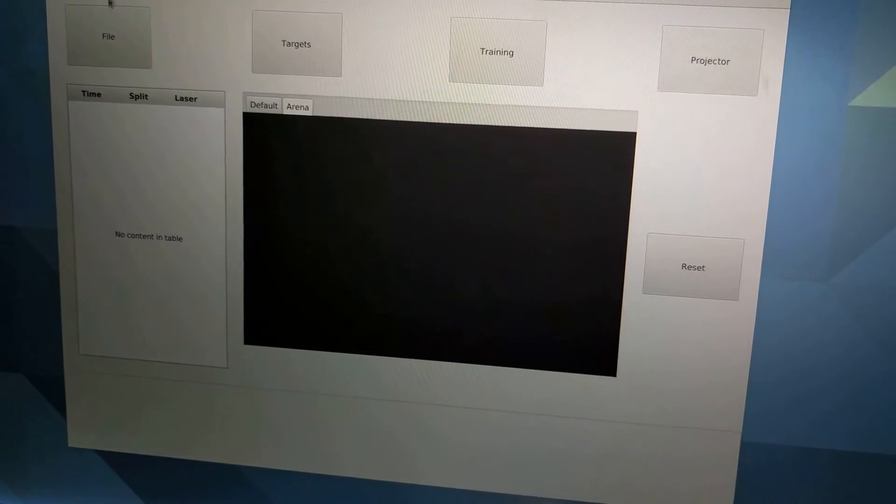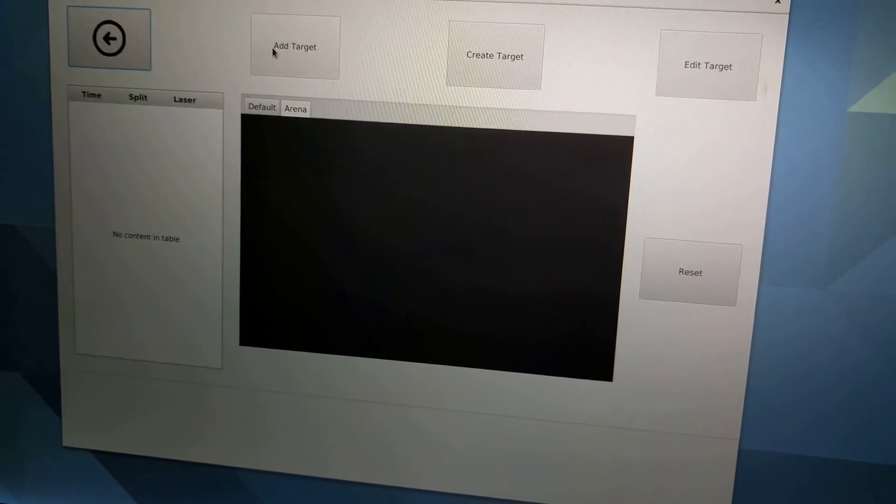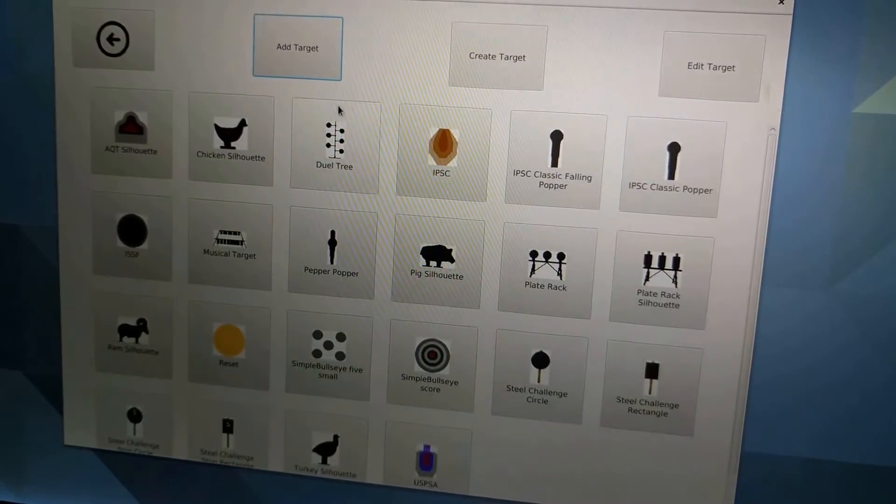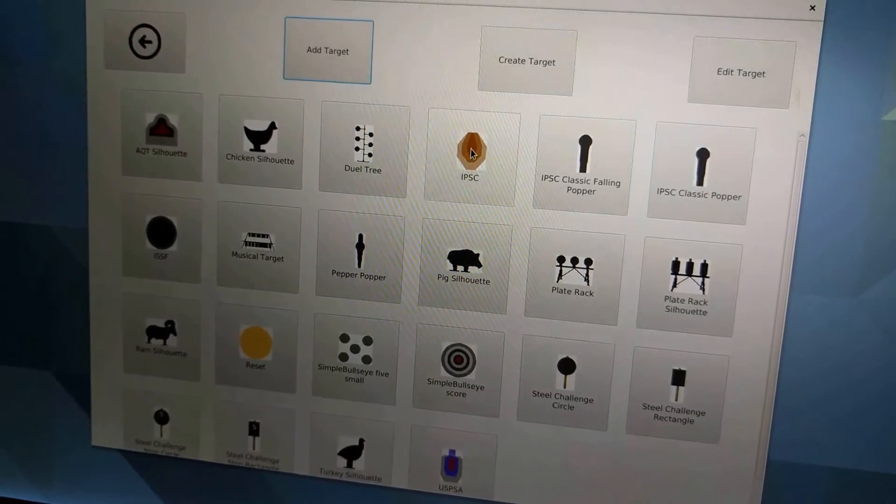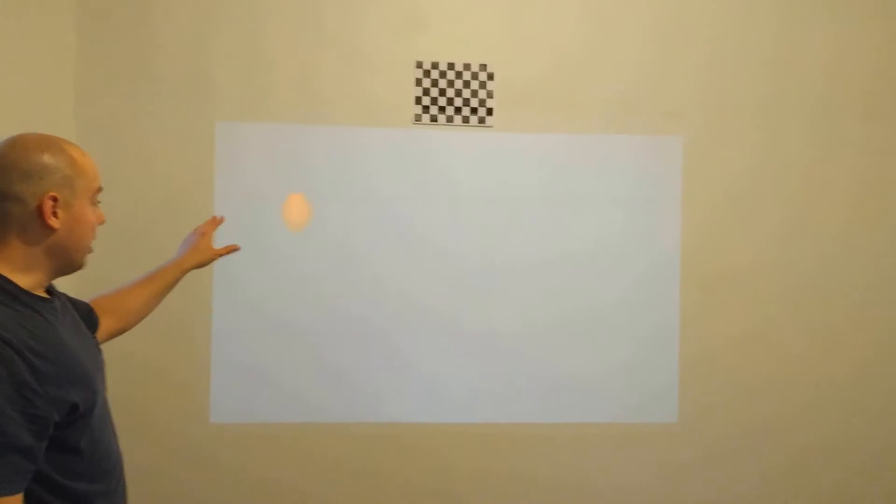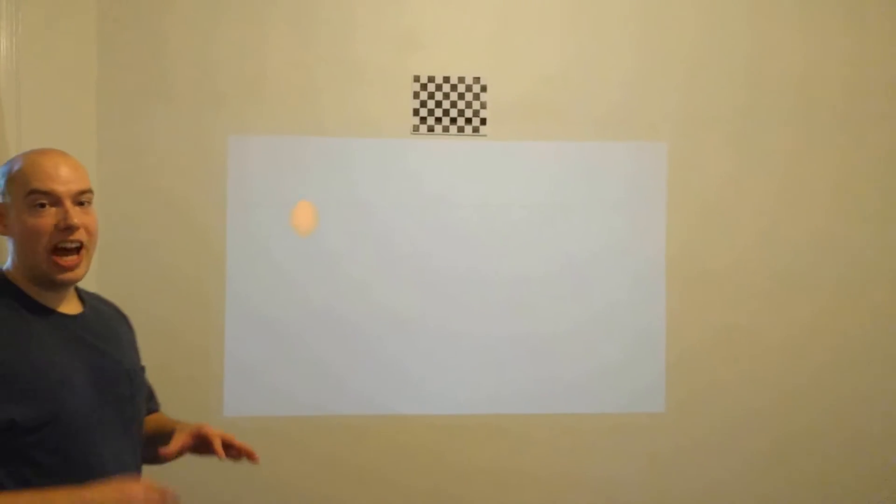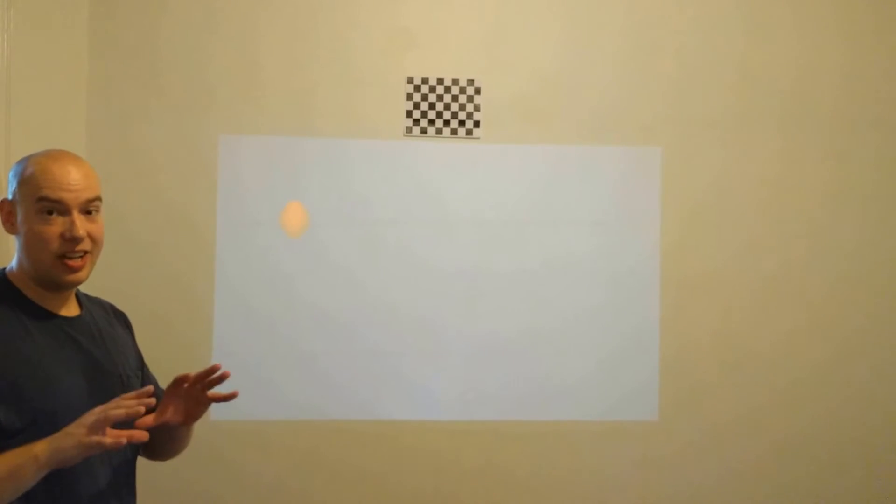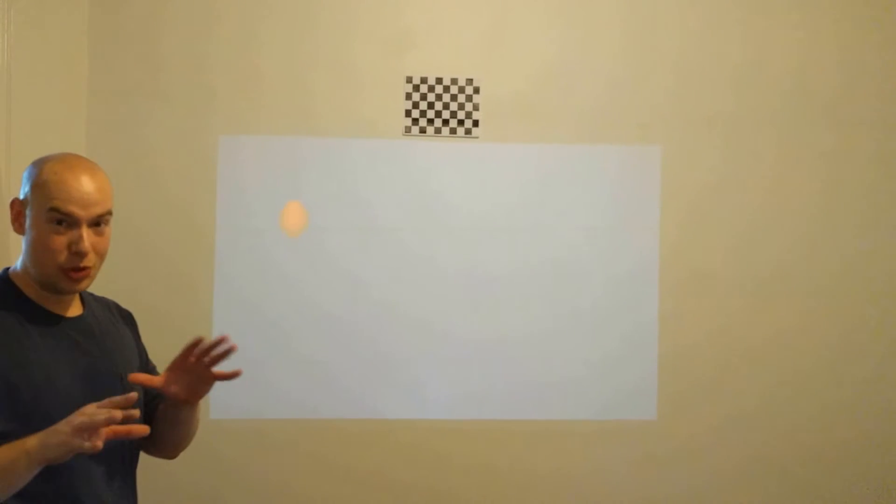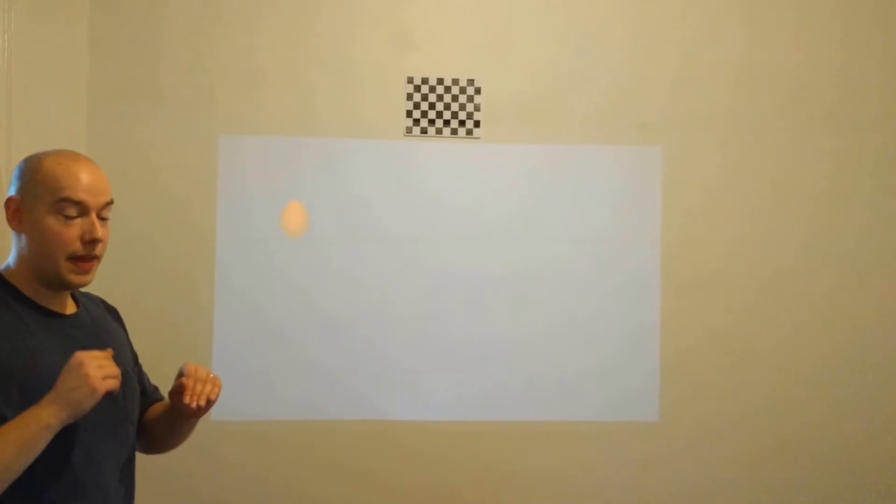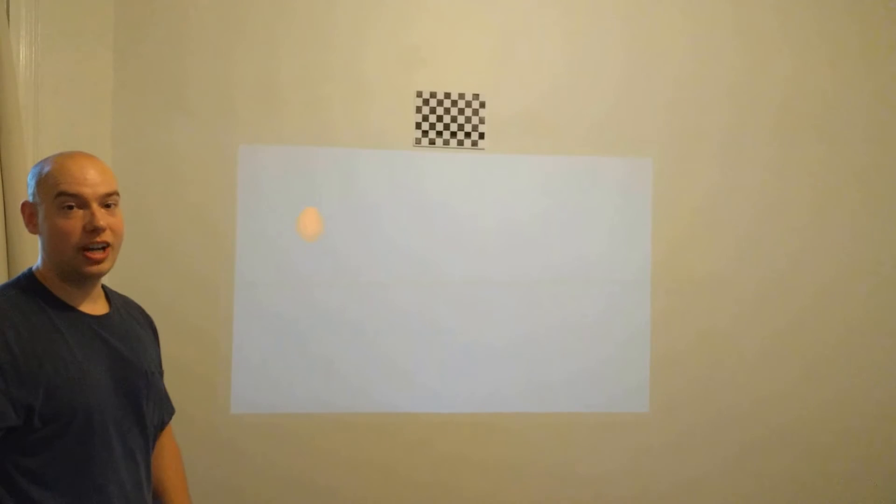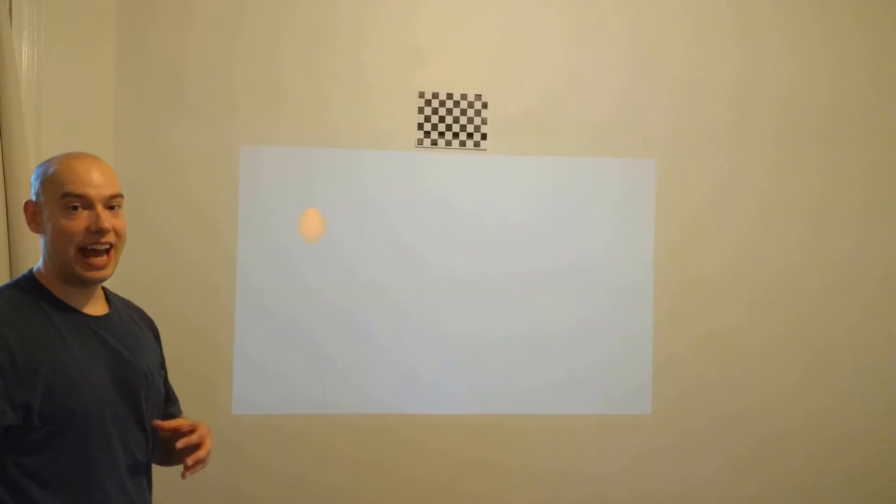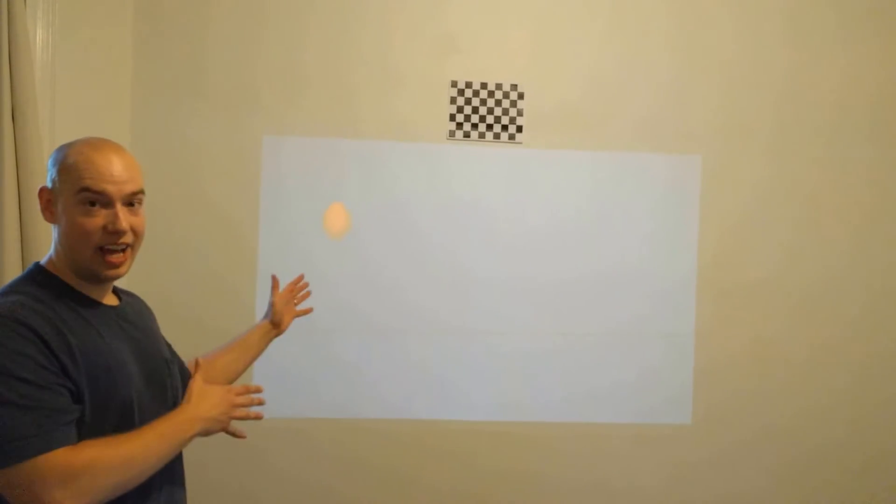Now what's going to happen is when I add a target, assuming that target has distance values configured for it, it's going to automatically resize as soon as it's added to the arena. ShootOFF in this case knows how big a standard IPSC target is according to the rulebook and it knows that by default it should appear as if it's 10 meters away. So I've automatically resized that target as soon as I added it to make the regulation size target look like it's 10 meters away to me as I'm standing here.